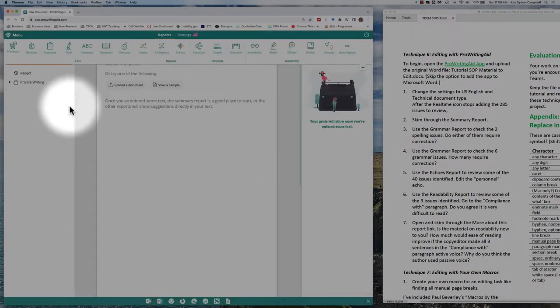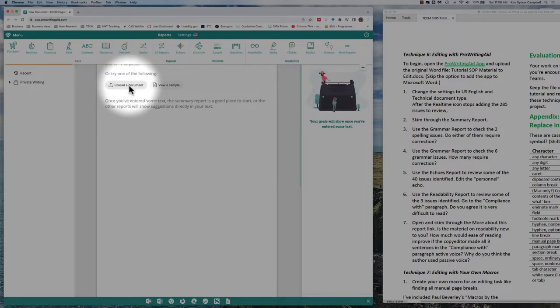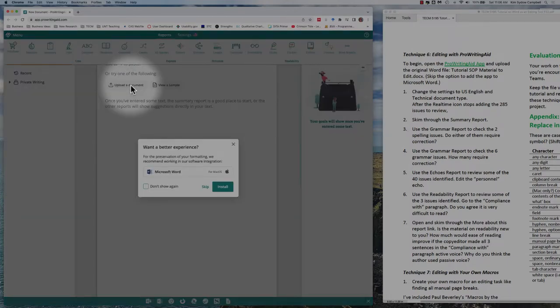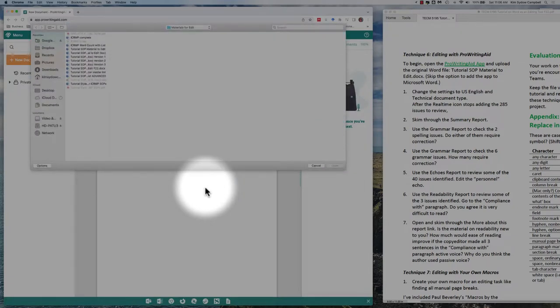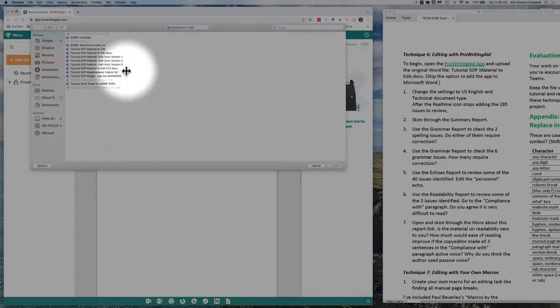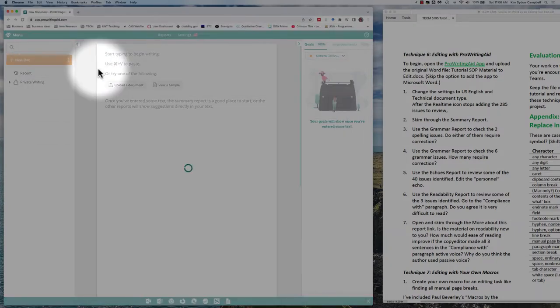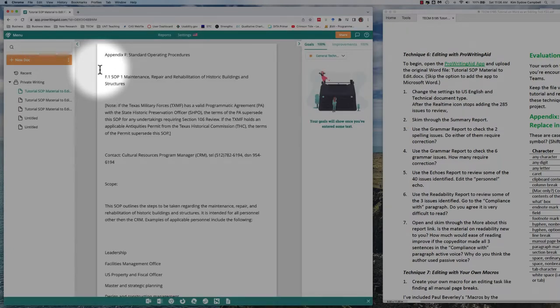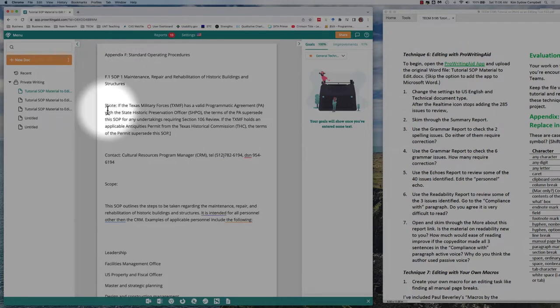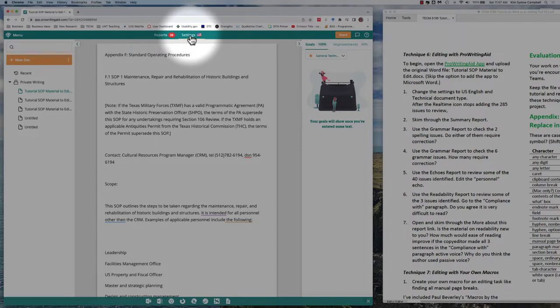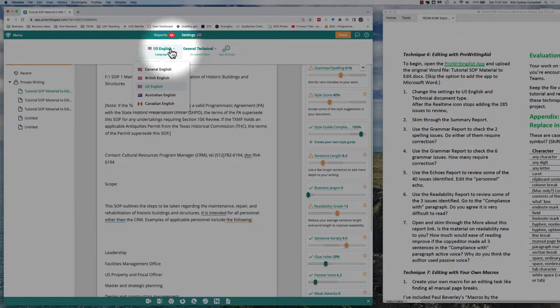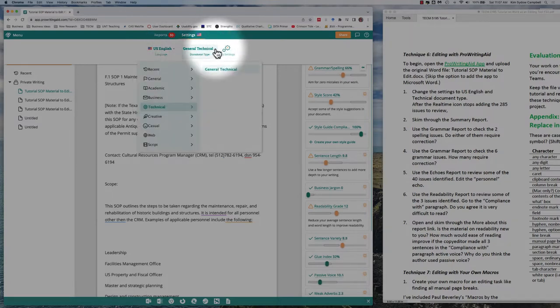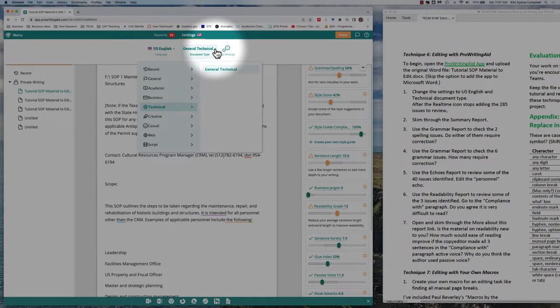You'll see that Technique 6 has to do with using a tool called ProWritingAid. So the first thing we're going to do is open that. It will open in your browser. We're going to choose to upload a document. While you can use ProWritingAid as a plug-in in Word, we're going to skip that for now and simply upload a document.